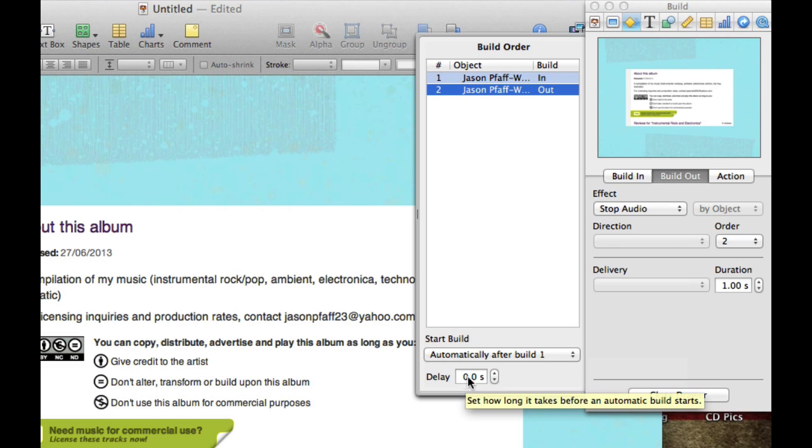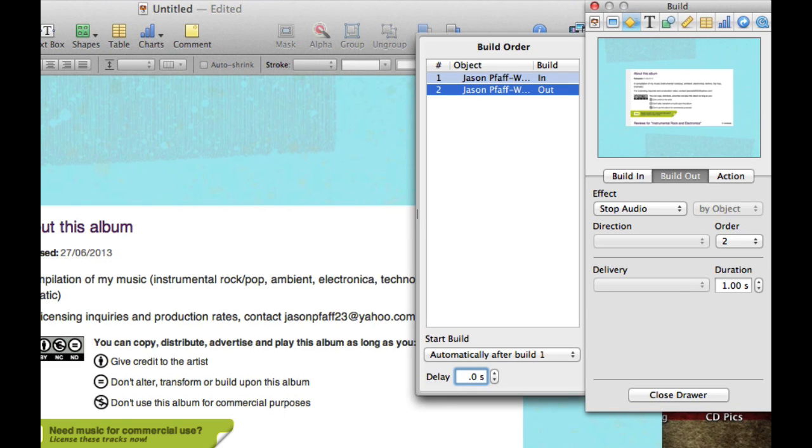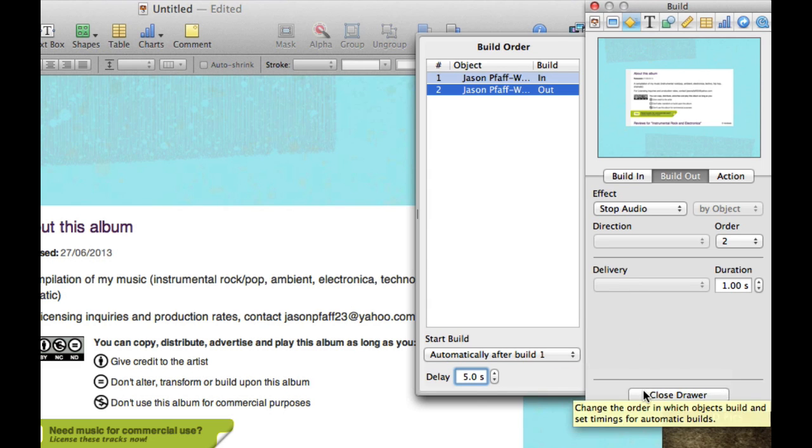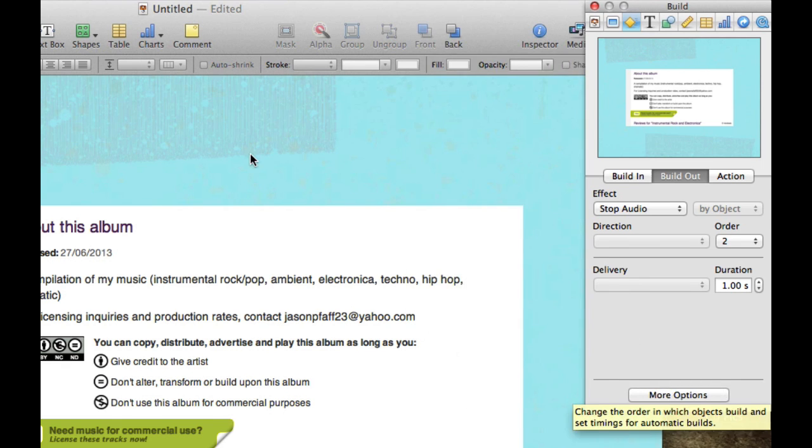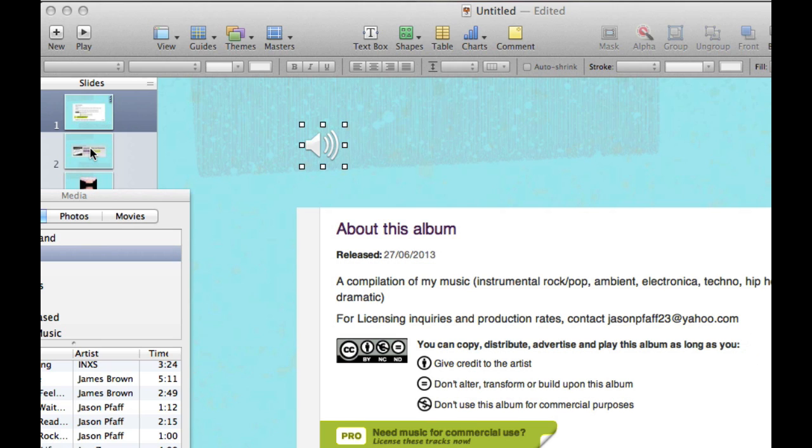So if I wanted to put a 72 second delay in there, what will happen is the song will start playing, and 72 seconds later the song will stop playing. Now I am only going to put, for the brevity of this video, a 5 second delay in there. I'm going to close my drawer, and then I am going to go to my next slide.